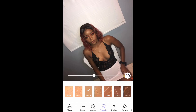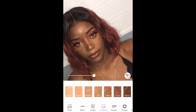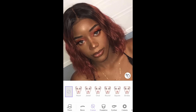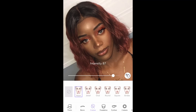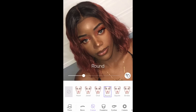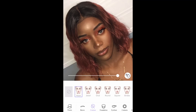Now we're moving on to Contour. You can see the difference so far — the foundation matches a little better, the eyeshadow pops. I'm going to press the Heart contour first, then go through the rest to see which one suits my face. I'm already contoured in the picture so I'll just keep it as is.